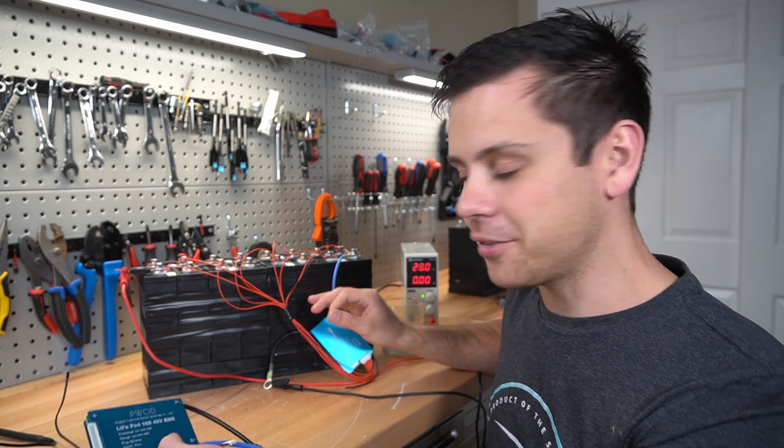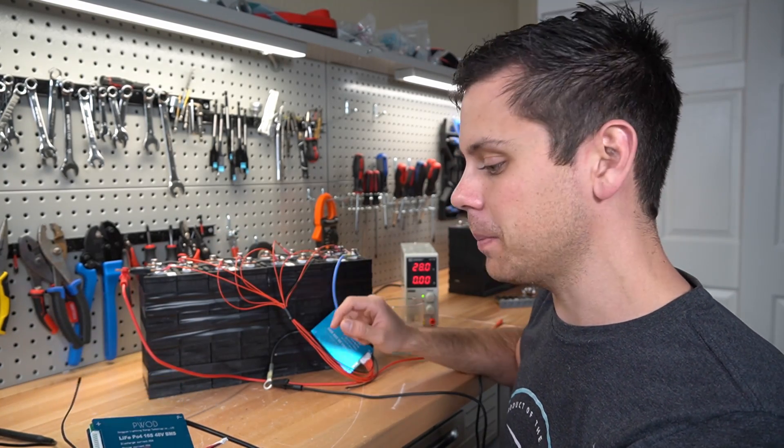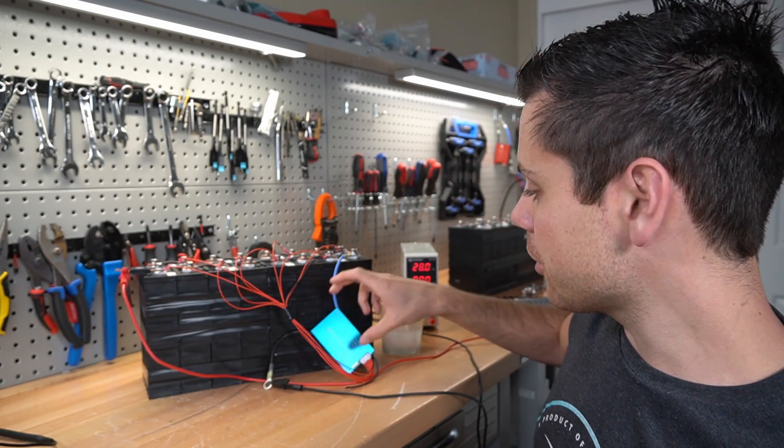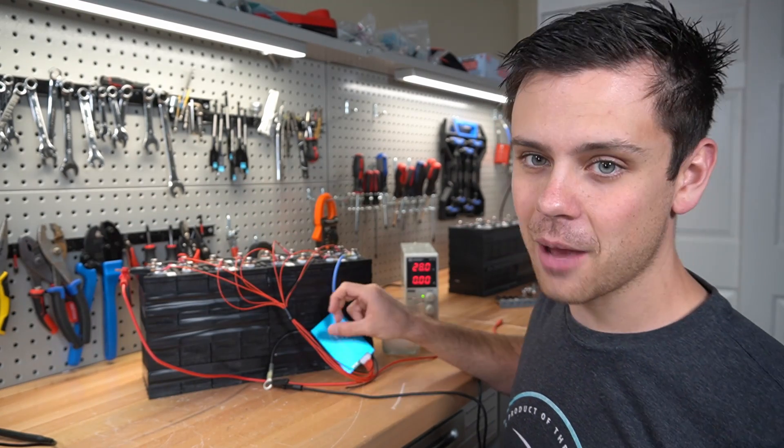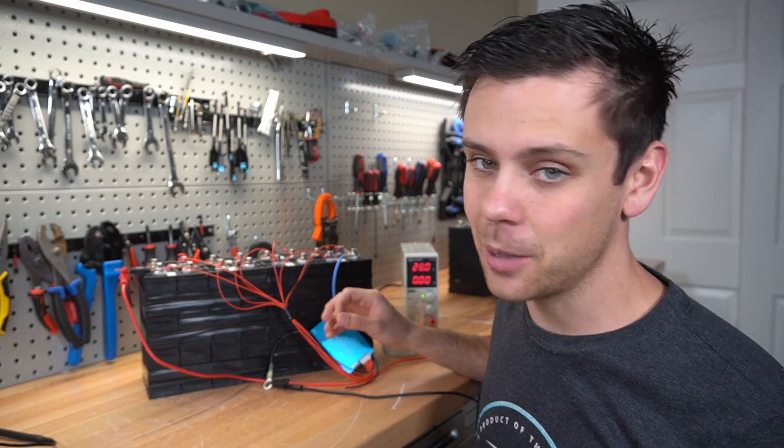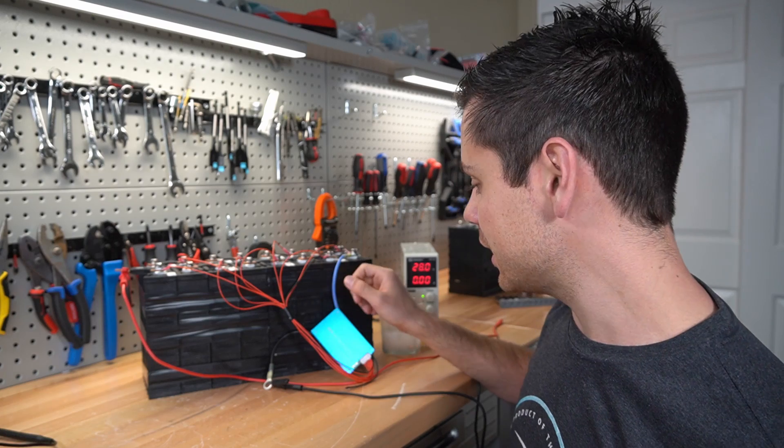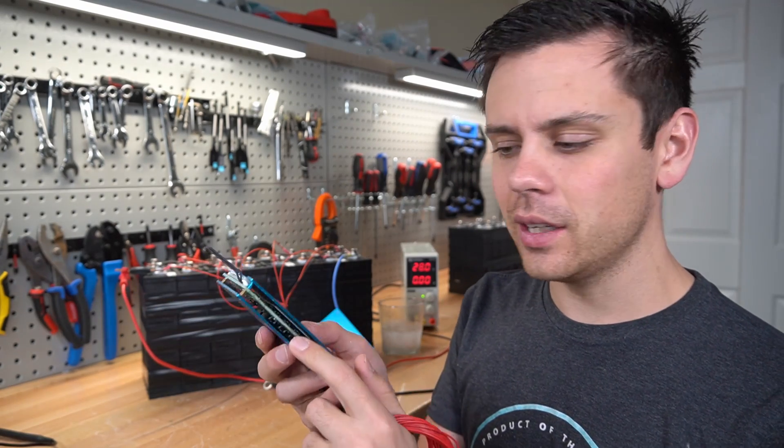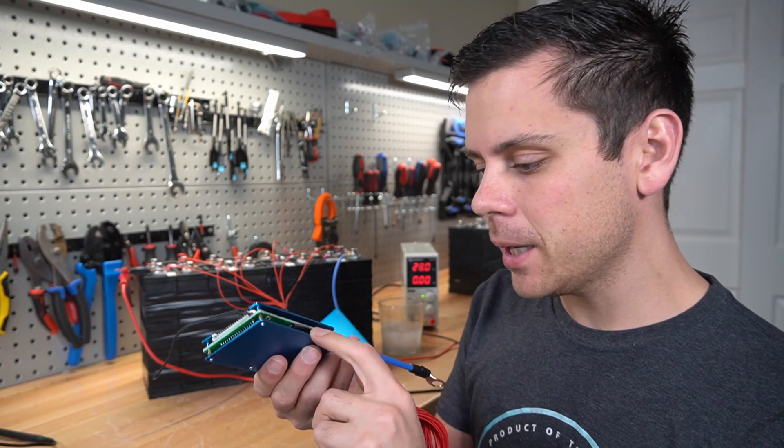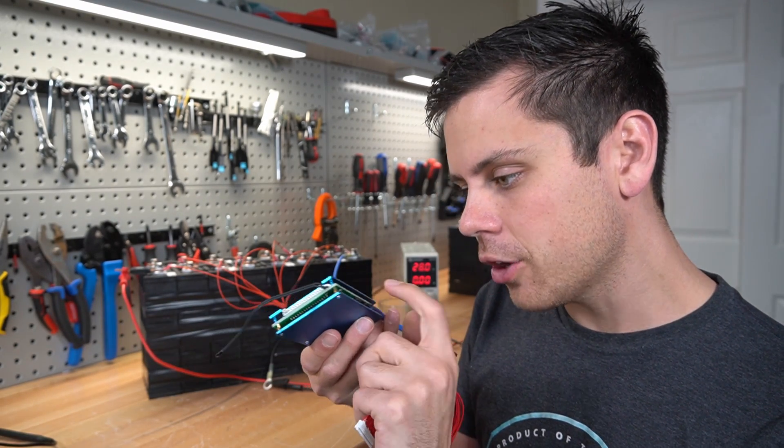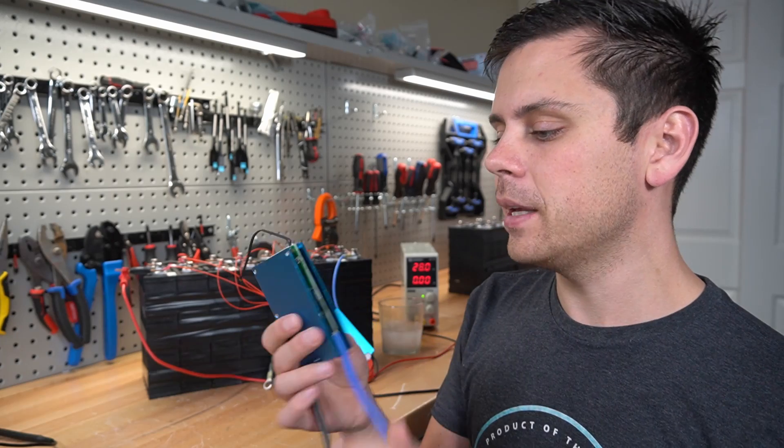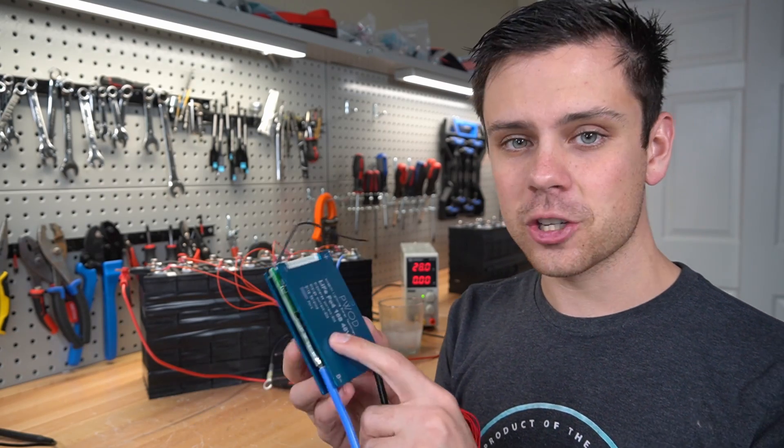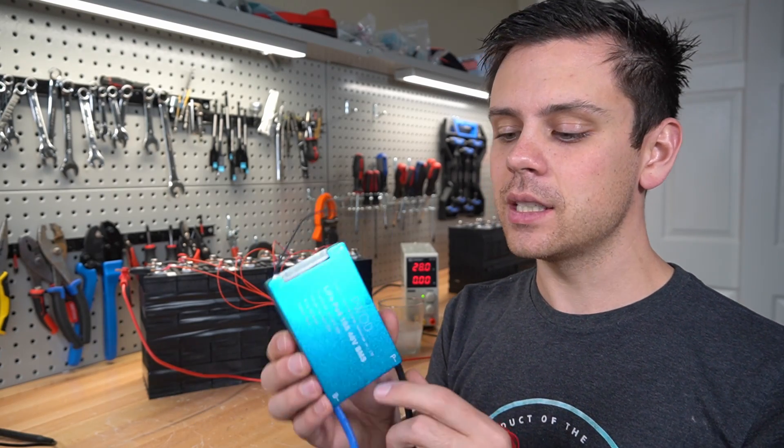Typically because of the FETs and these cheap BMSs, you want to de-rate this. So even though this is a 30 amp, I would not push more than 15 amps through it continuously. And it looks like the same quality as a DALI BMS, but there is no conformal coating on the PCB. So it might be more cheaply made than a DALI.